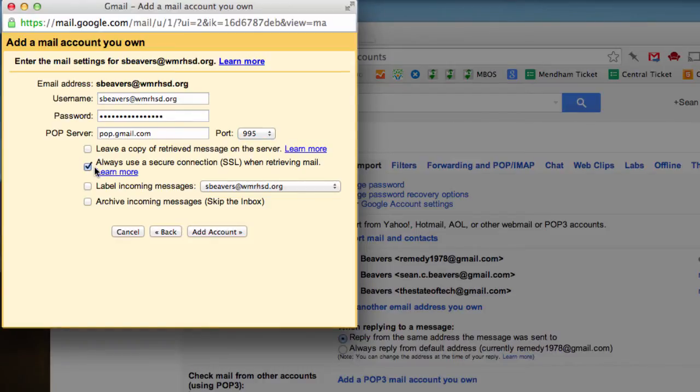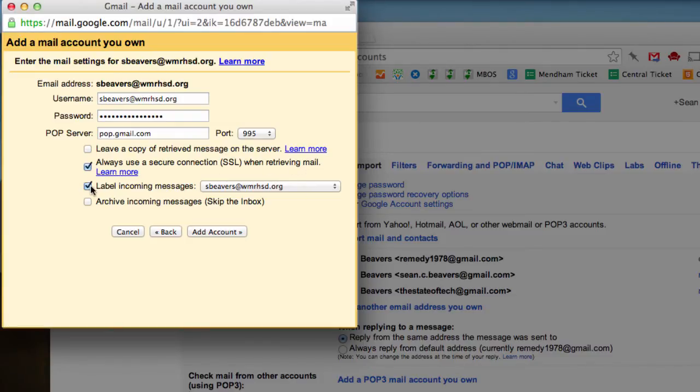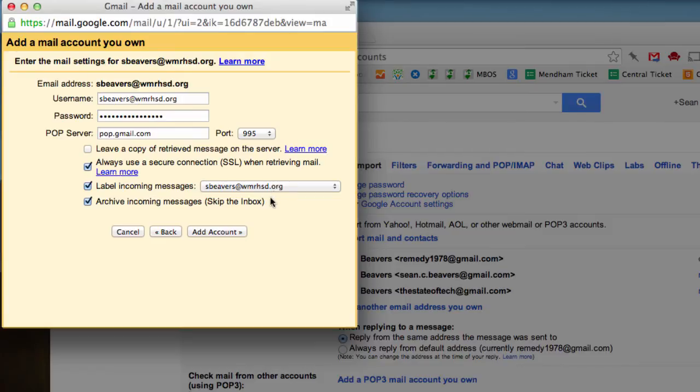And I'm going to check this box here: always use a secure connection when retrieving mail. Now, I also think it's a good idea to label those incoming messages with your school email address. And I'm also going to archive them. These will be available when I click that label in my inbox. And now I'm going to select Add Account.